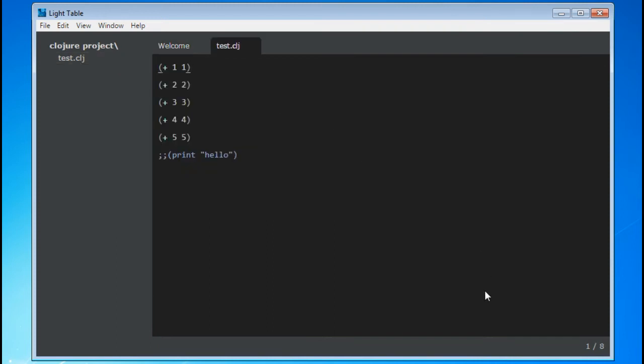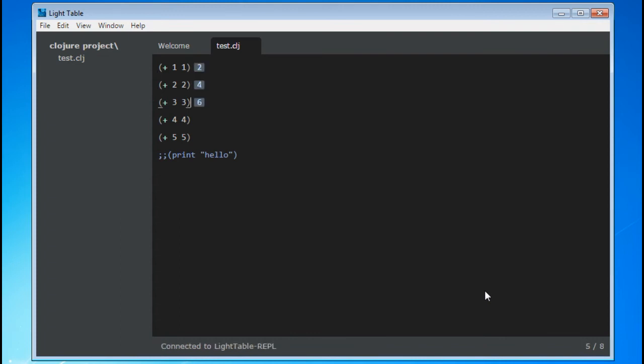Lighttable is awesome because it's really simple to evaluate code. All you have to do is press Control Enter to evaluate a line of code and press Control Shift Enter to evaluate the whole file. The first time you do this, you might have to wait a while for Lighttable to set up all the connections and dependencies.